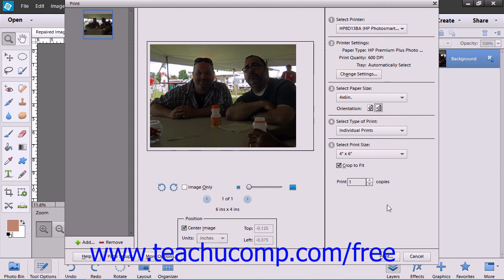Once you have made your selections, just simply click the Print button in the bottom right corner. Remember that the quality of your print is determined by a number of factors including image resolution, printer and paper quality, and others.